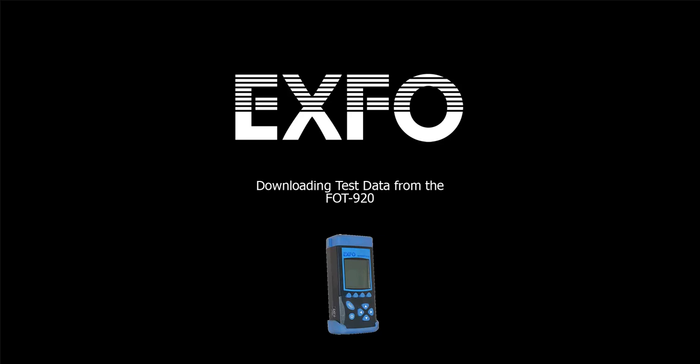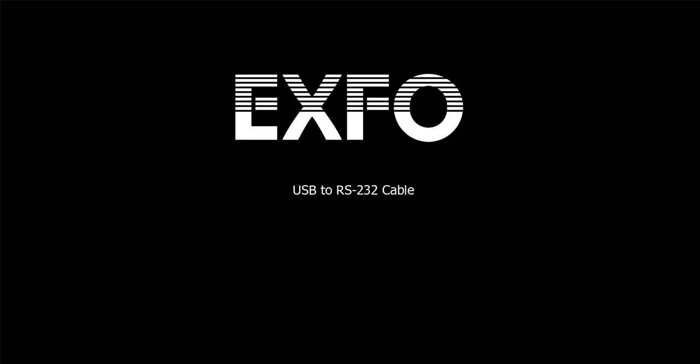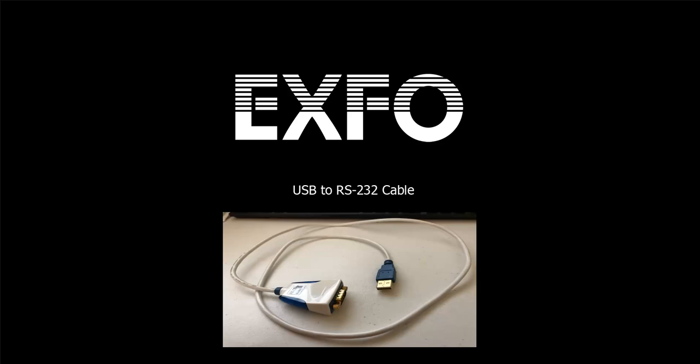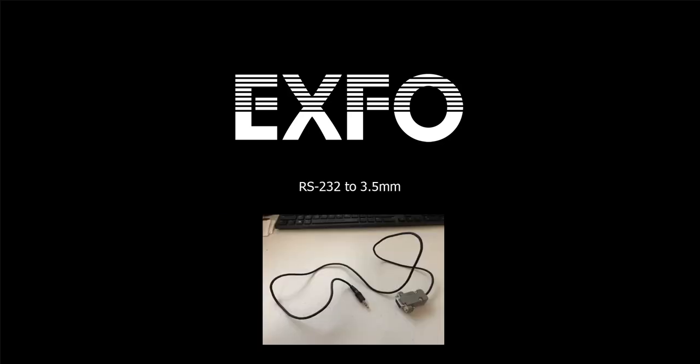This is the old FastTest MaxTester. Some things that you'll need is a USB to RS-232 adapter, as well as the RS-232 to a single pin, I think it's 3.5 millimeter. It should come with the FOT920, so hopefully you have that. It's a short little dongle, so you will attach that directly to the USB cable.